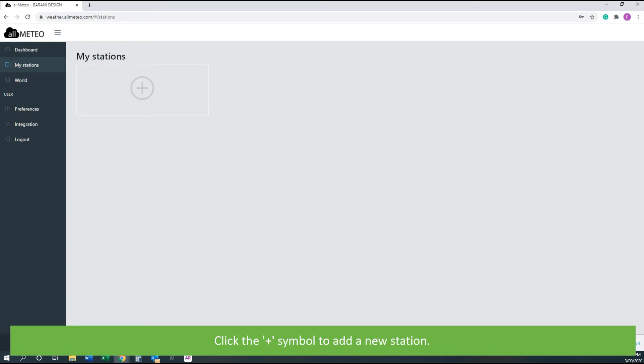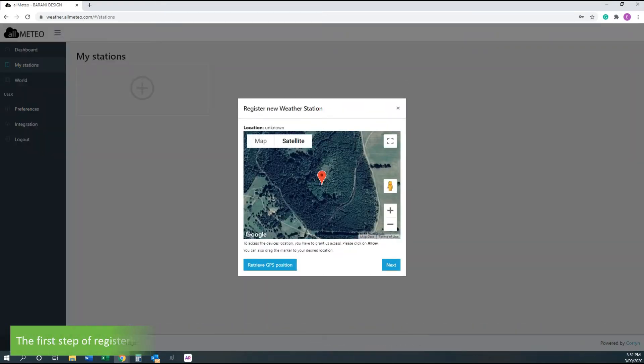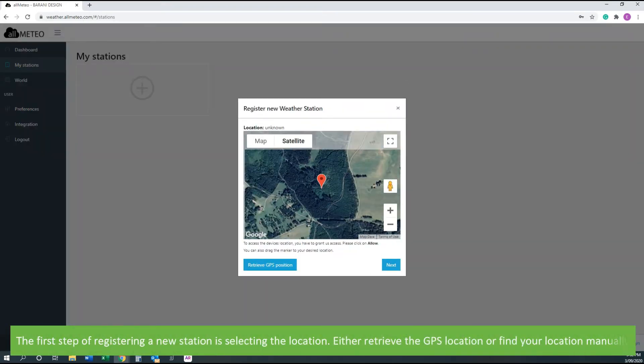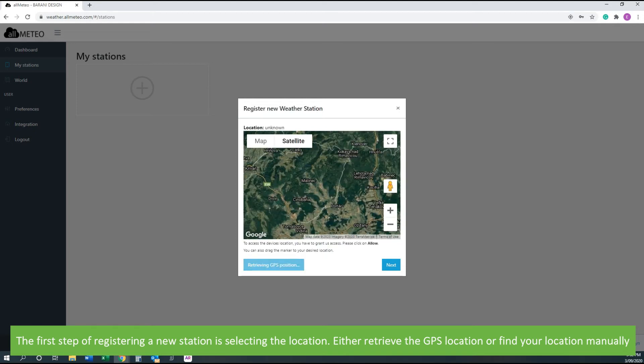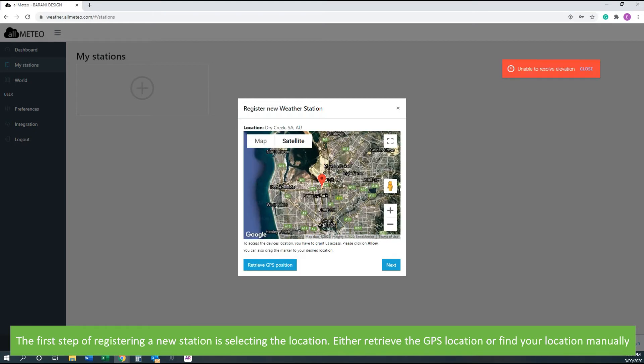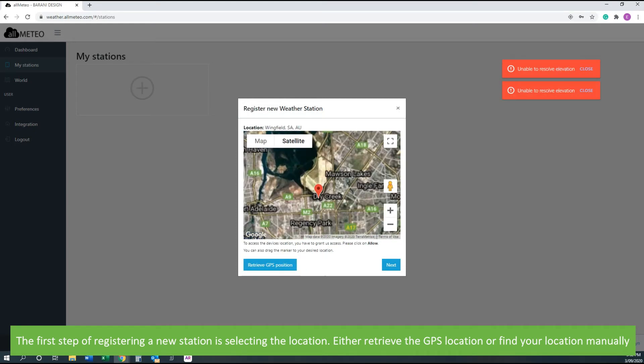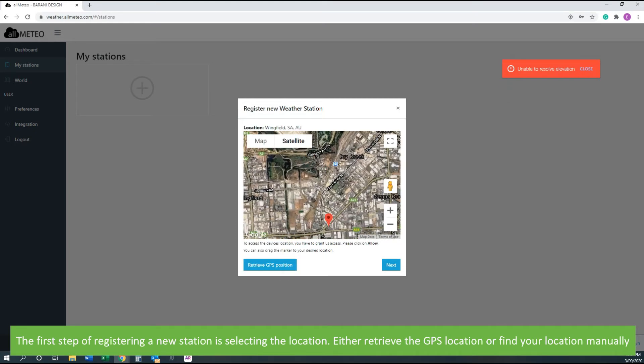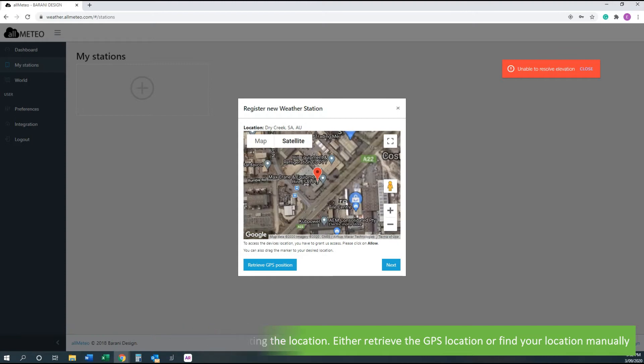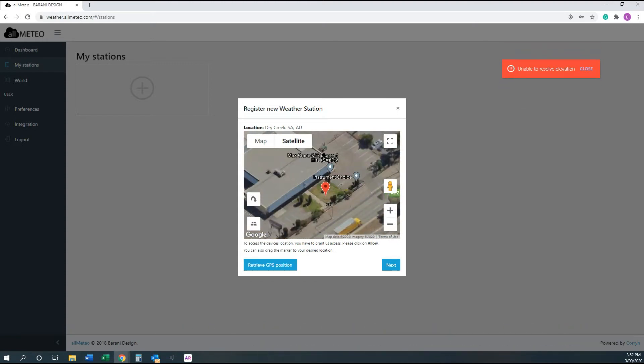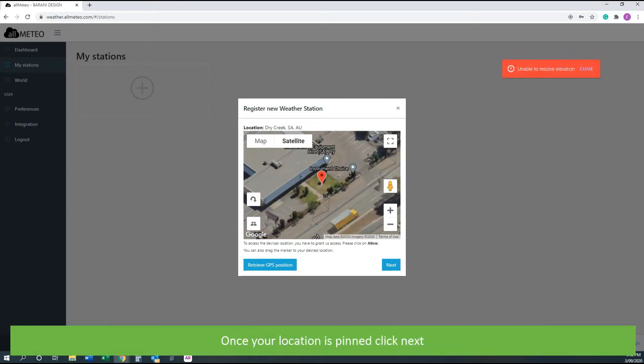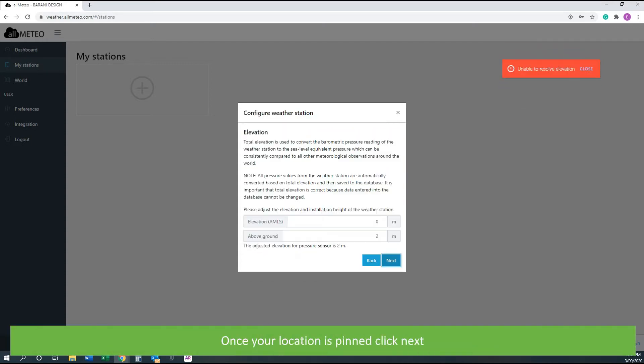Click the plus symbol to add a new station. The first step of registering a new station is selecting the location. Either retrieve the GPS location or find your location manually. Once your location is pinned, click next.